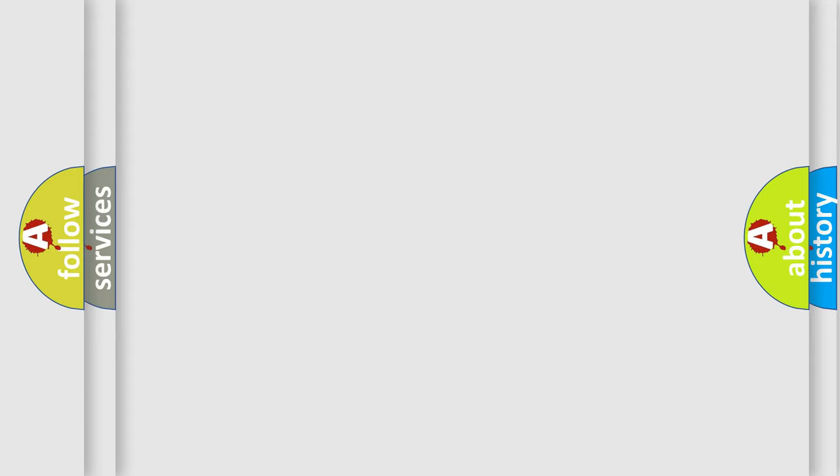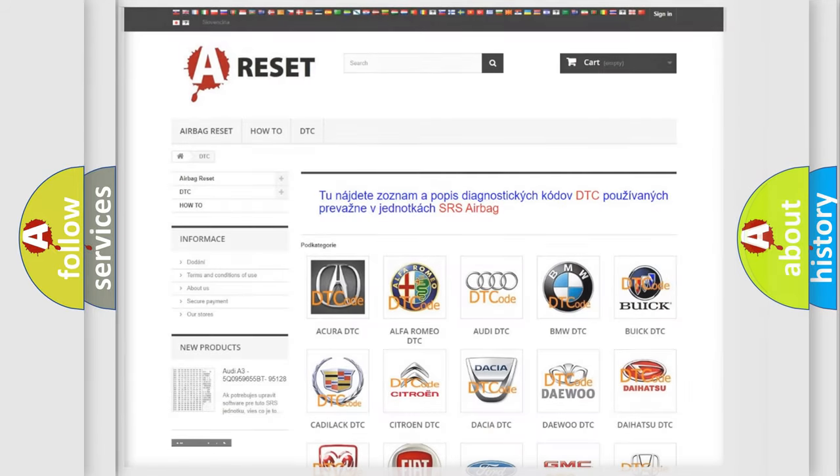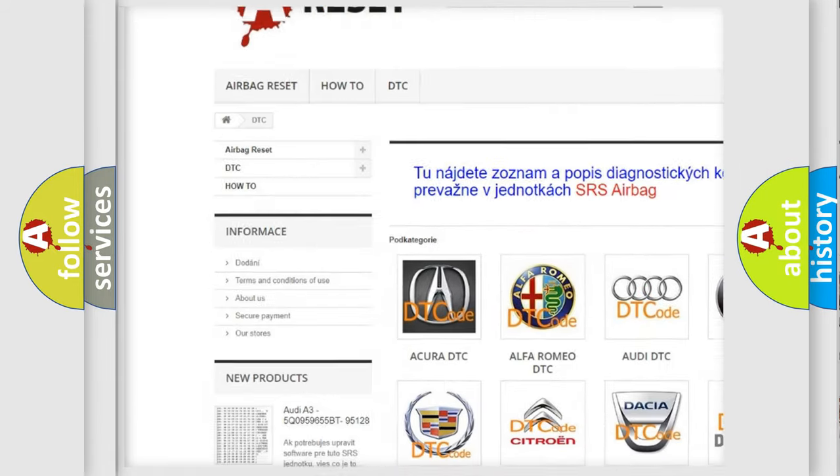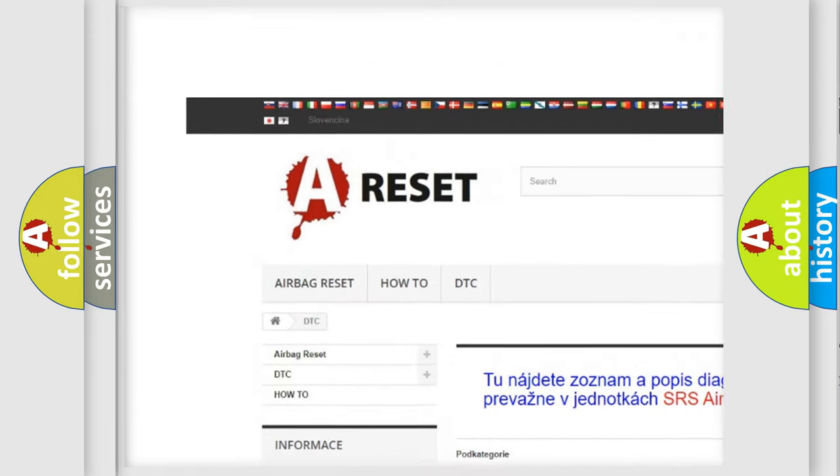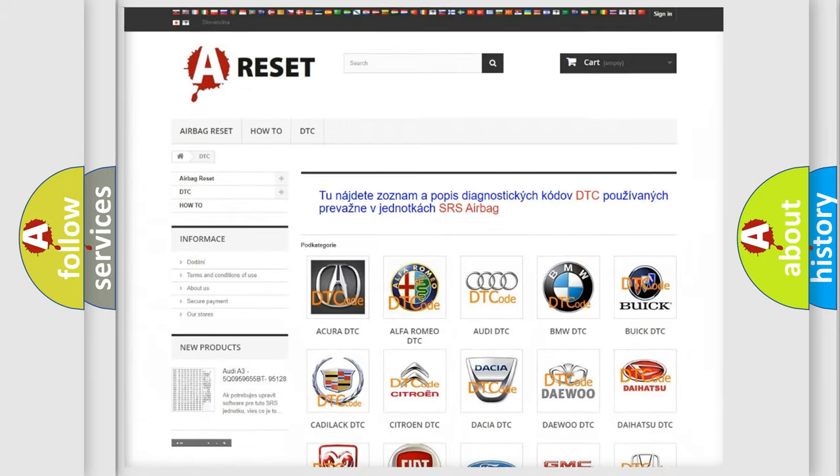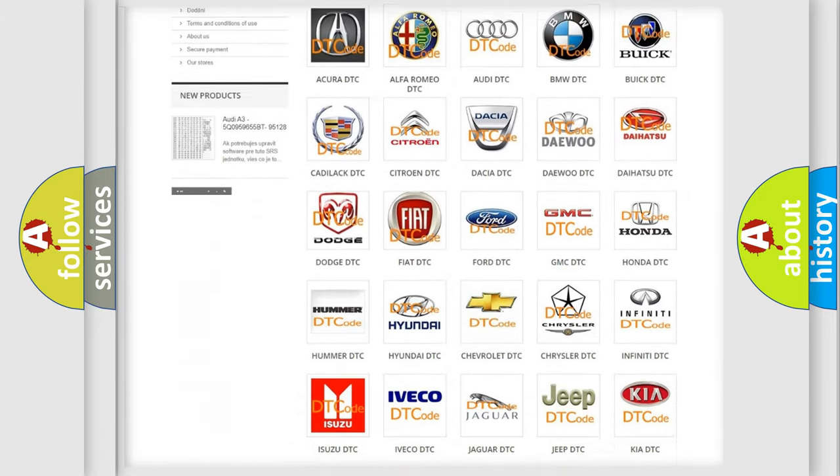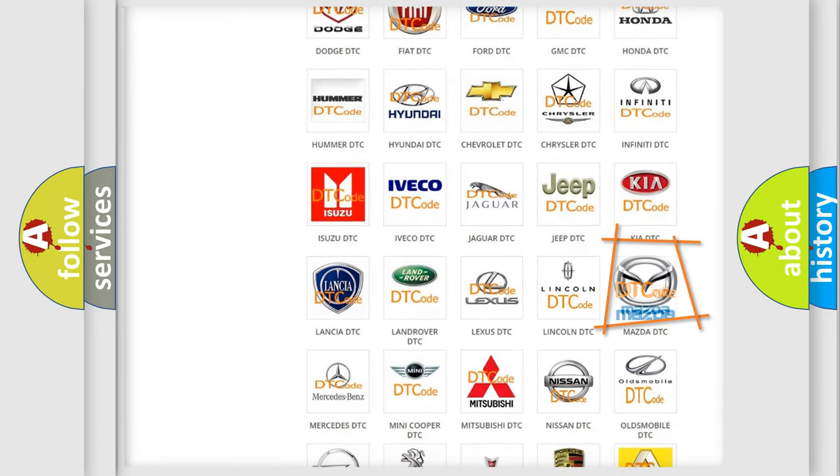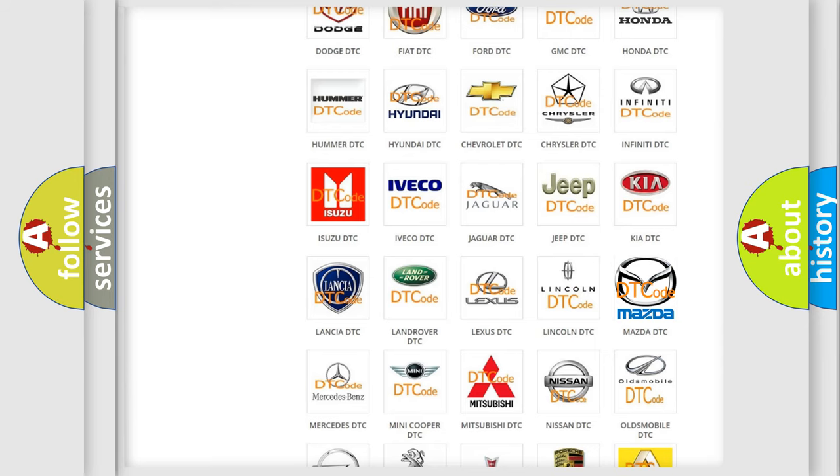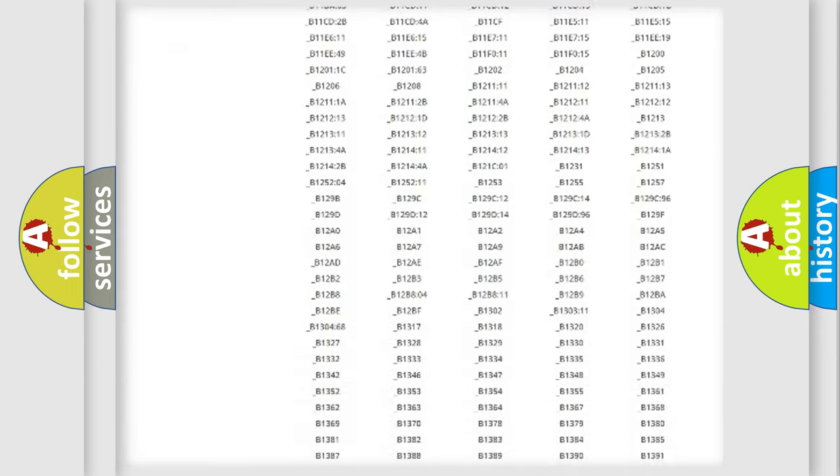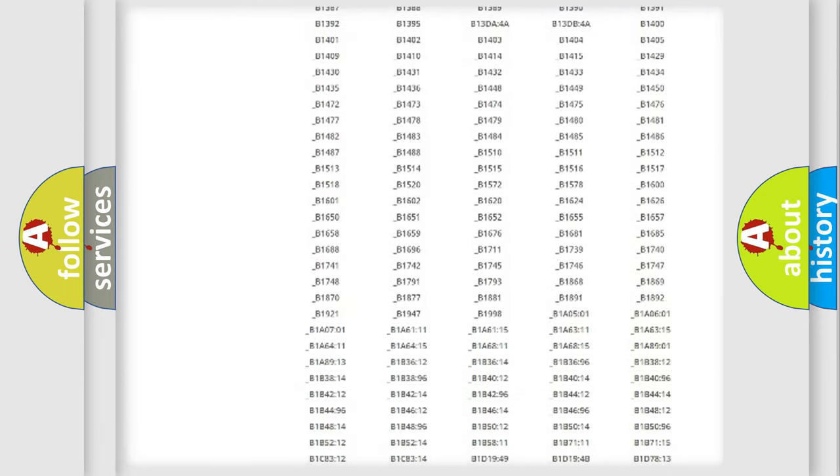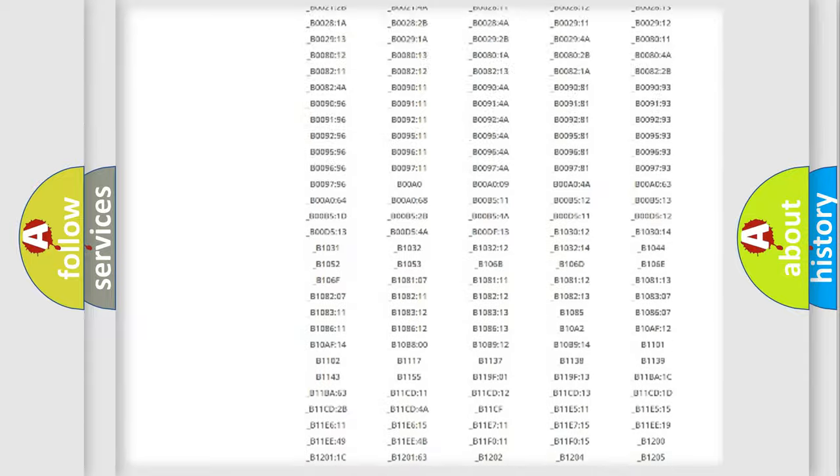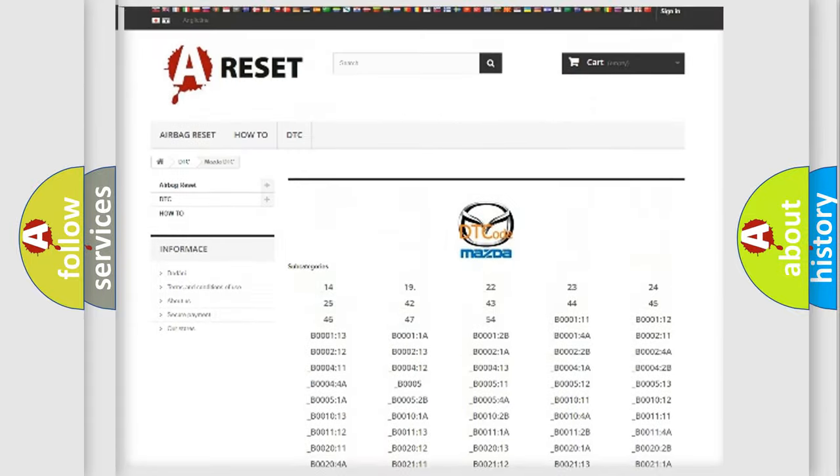Our website airbagreset.sk produces useful videos for you. You do not have to go through the OBD2 protocol anymore to know how to troubleshoot any car breakdown. You will find all the diagnostic codes that can be diagnosed in Mazda vehicles.